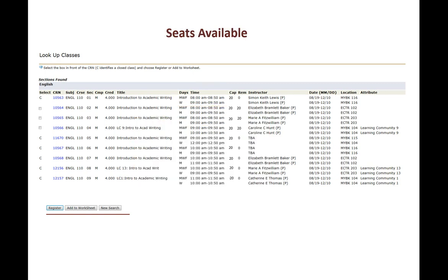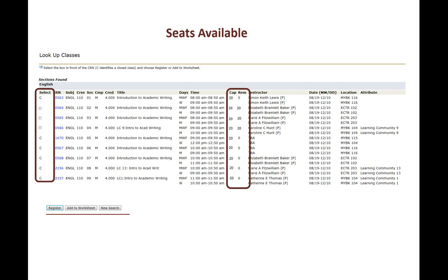Now seats available, this is what we're looking for. On the left hand side anything with a seat is closed. Anything with an open box is open. On the right hand side we can see the cap, that's the total number of seats available for that section, and then we can see how many seats are remaining or available to register for. So in sections 2, 3, and 4 we can see that it is capped at 20 seats but there are 20 seats available.